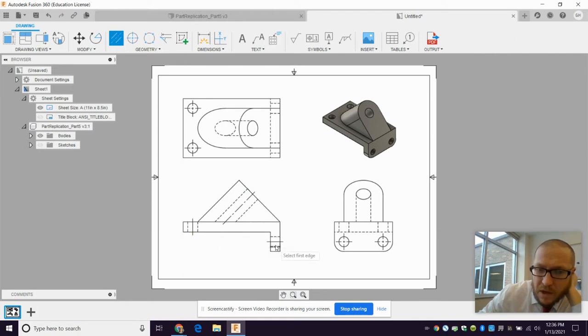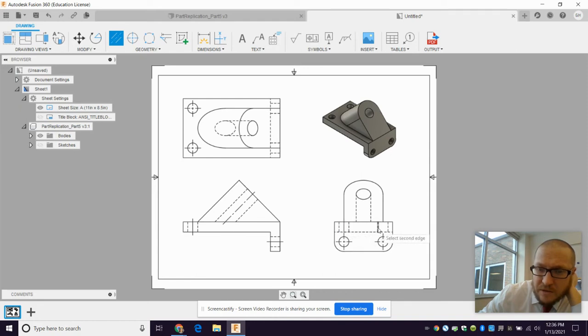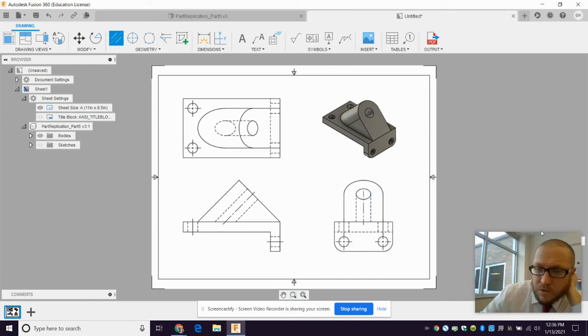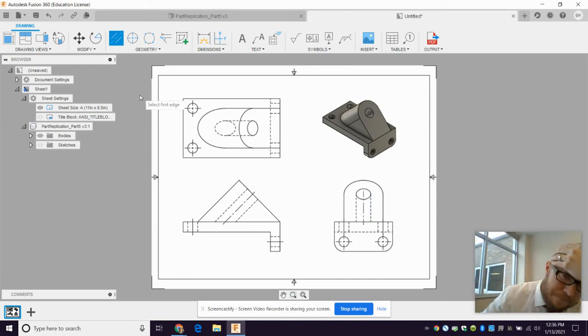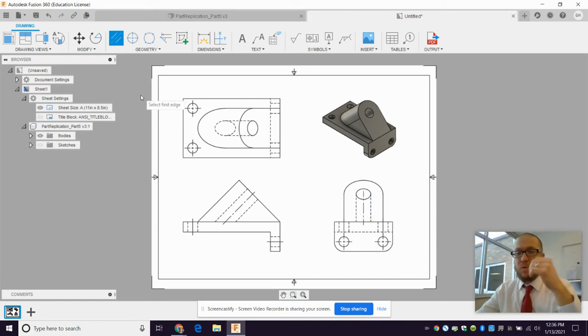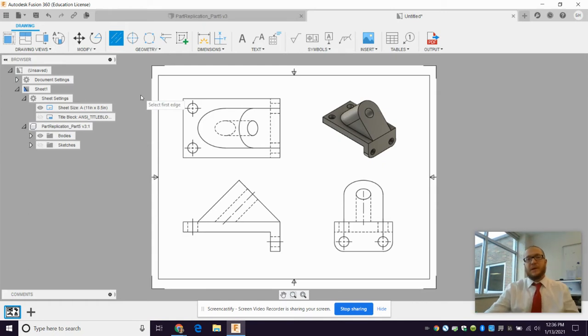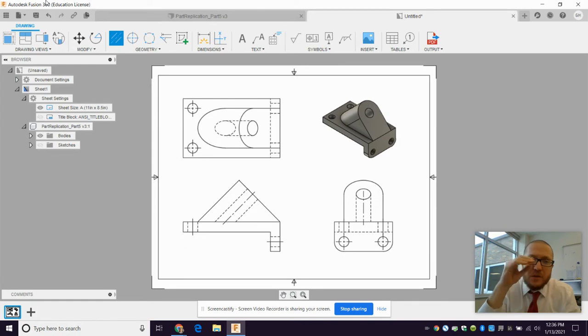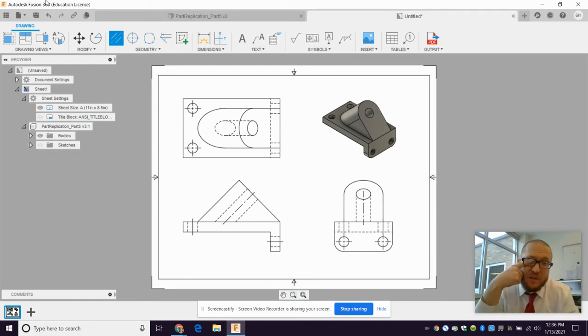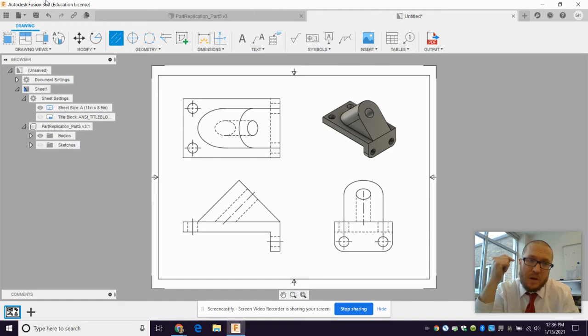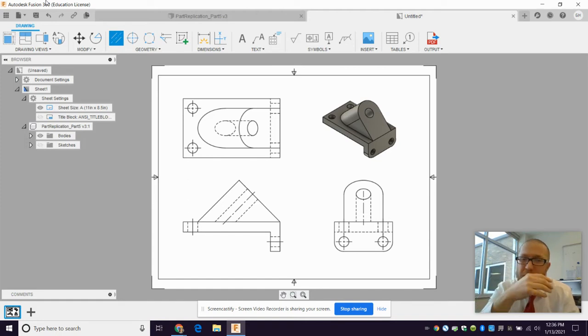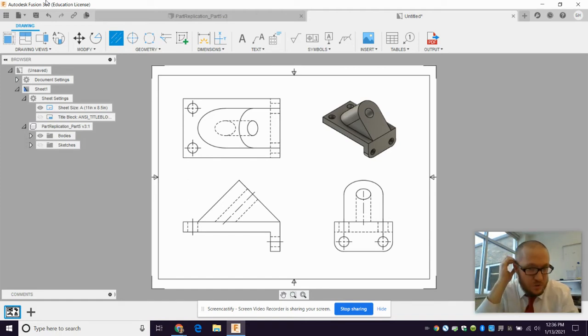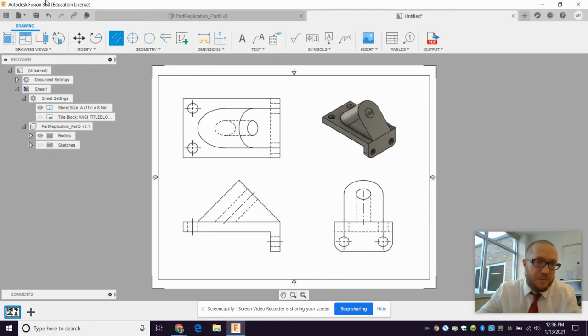Now, why do we do that? Well, just so that we know that those hidden lines that are those dashed lines are, are indeed holes. All right. Cool. Now, we start dimensioning everything, in the view that shows the contour, in the view that shows the contour.